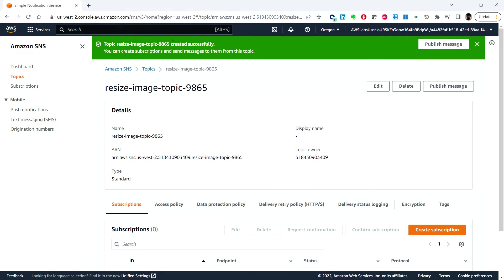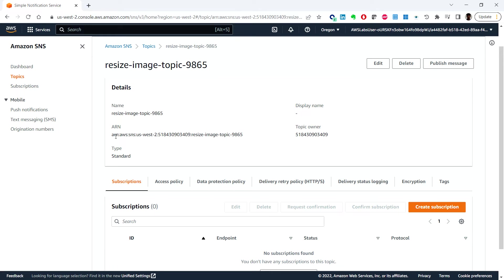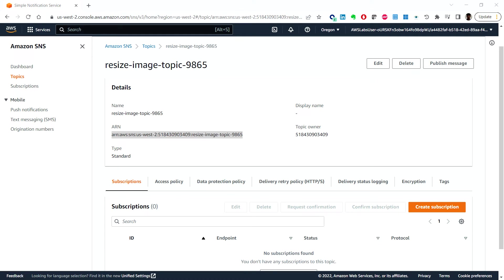Click Create Topic, keeping the other details as default. The topic has been created successfully. We can see the topic name we provided, the ARN, and the topic owner. Copy this information as we'll need it later. Next, in Task 2, we'll create three Amazon SQS queues.